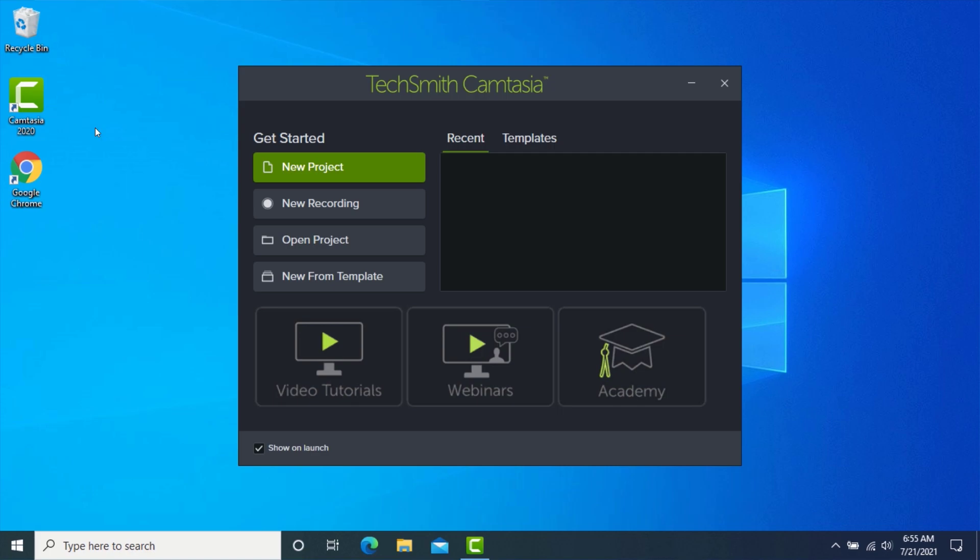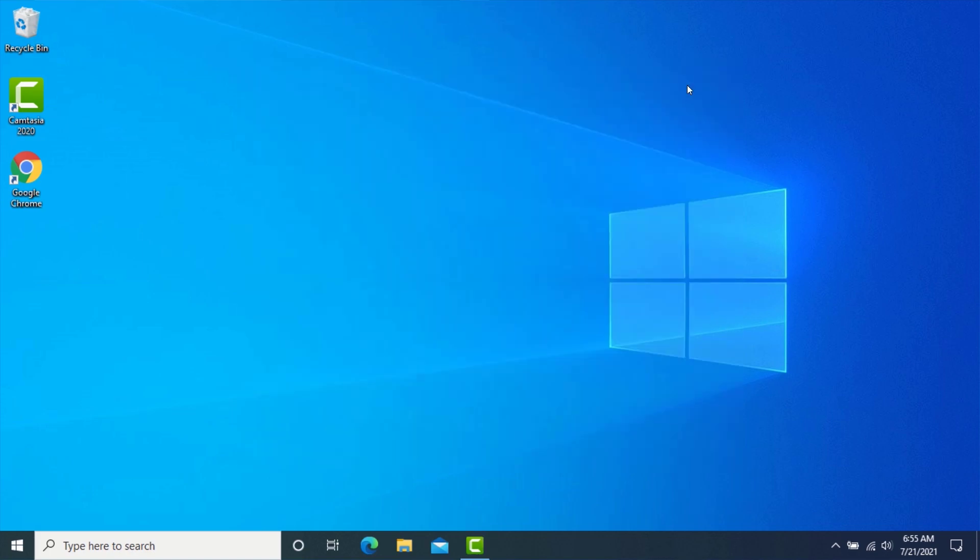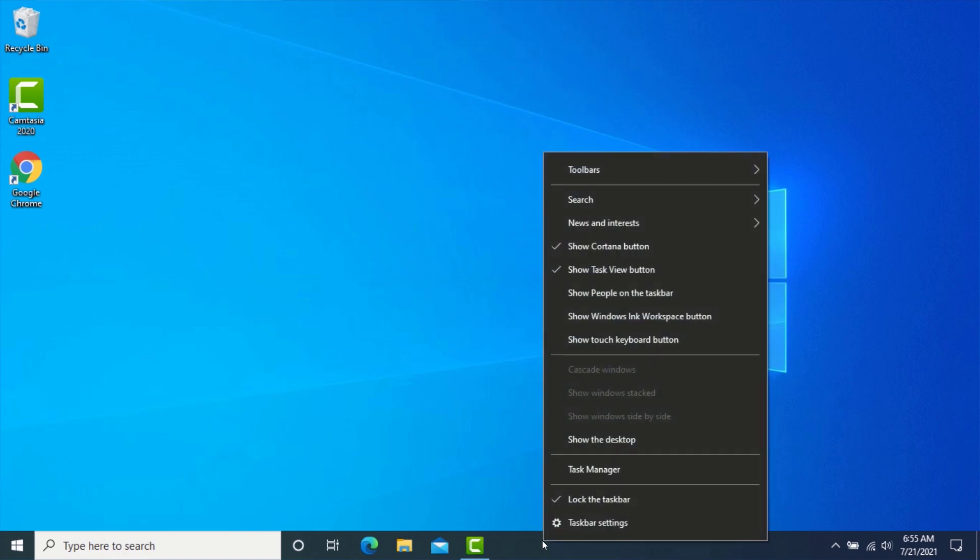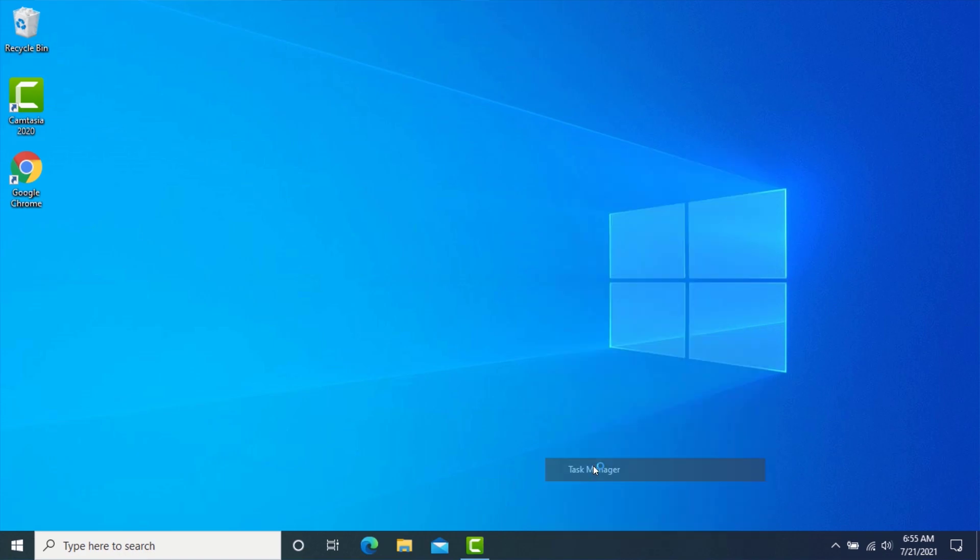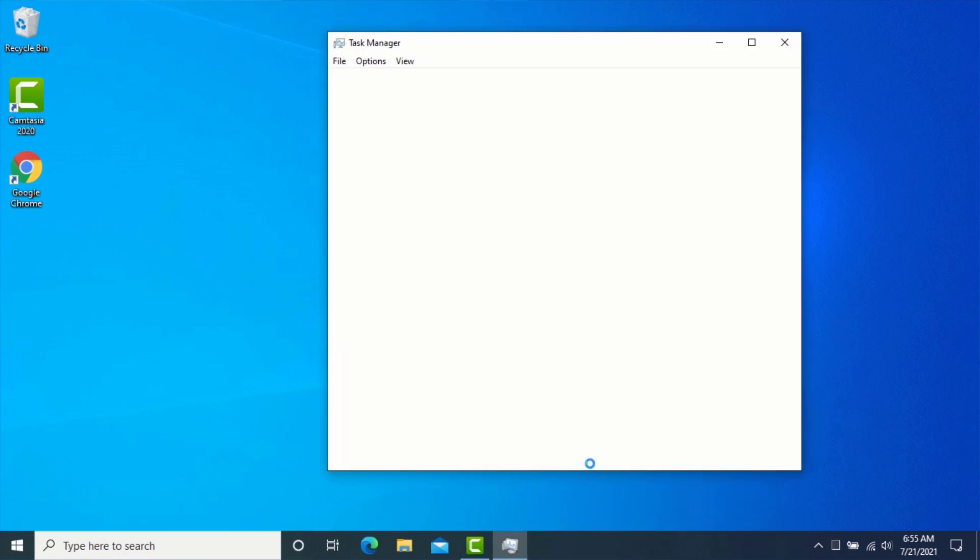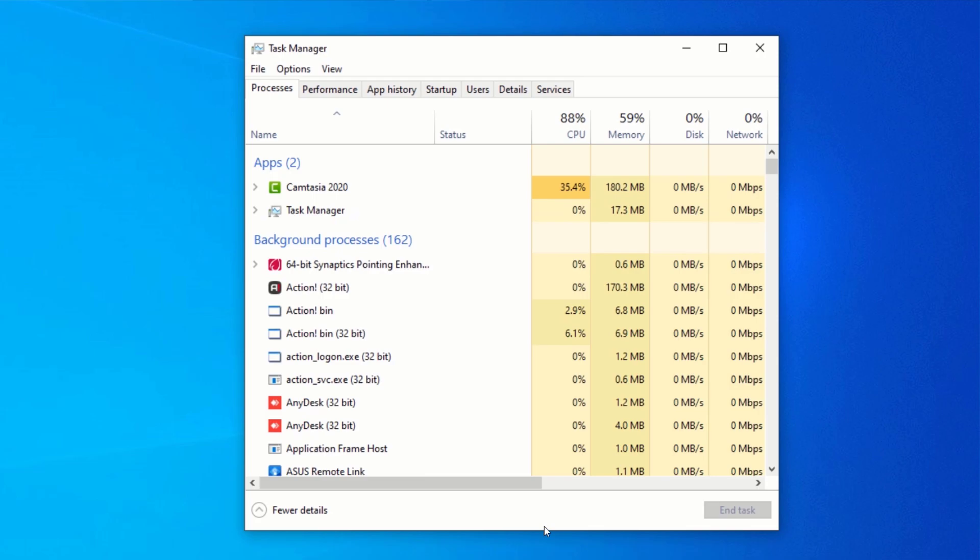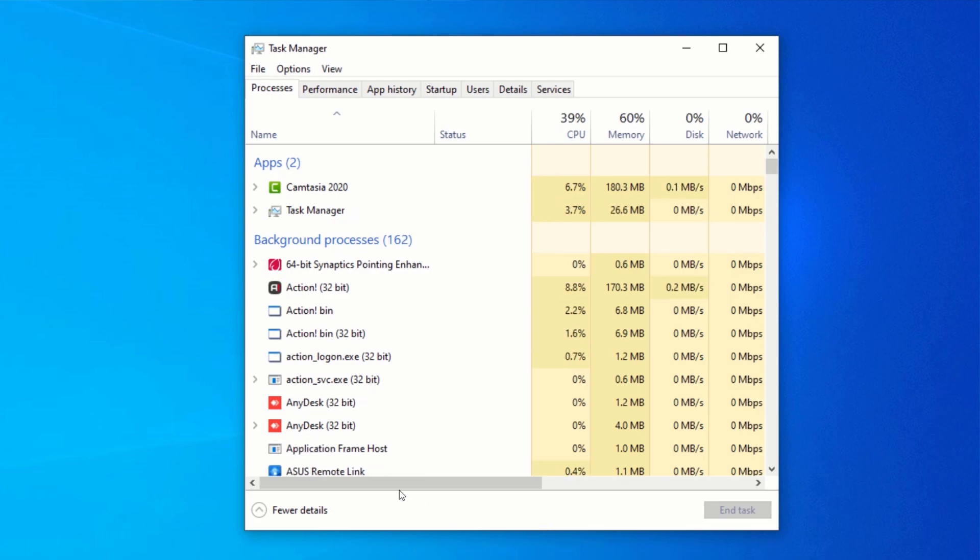Let me minimize Camtasia. While your application is running or loading, right-click on the taskbar and click on Task Manager. After Task Manager has opened, look for the name of the program you want to speed up and right-click on it.